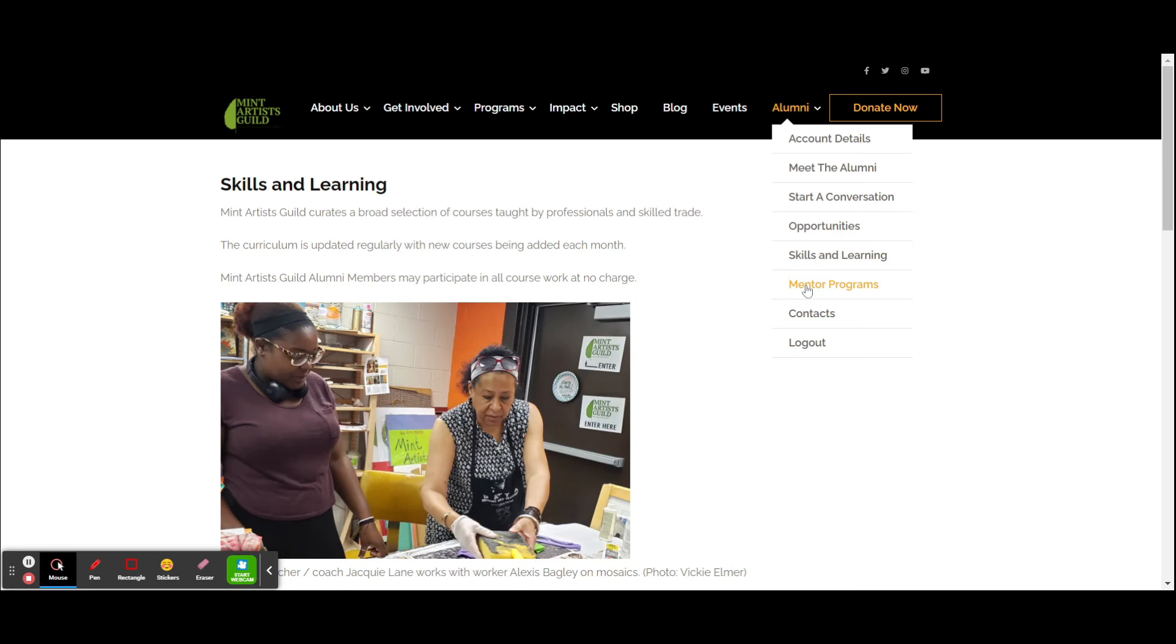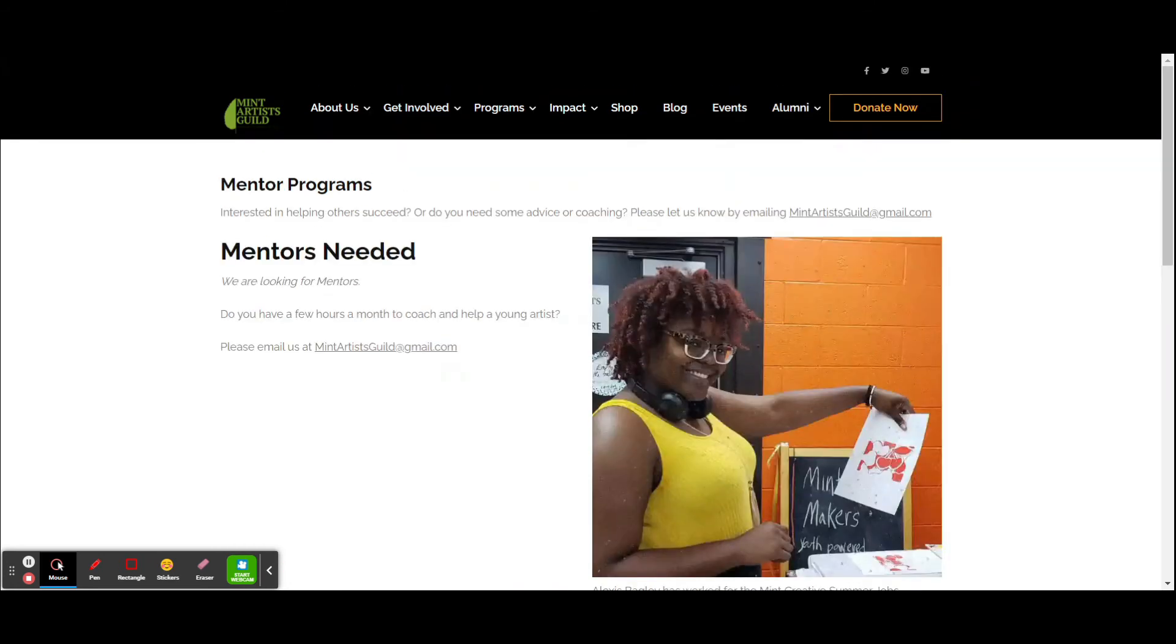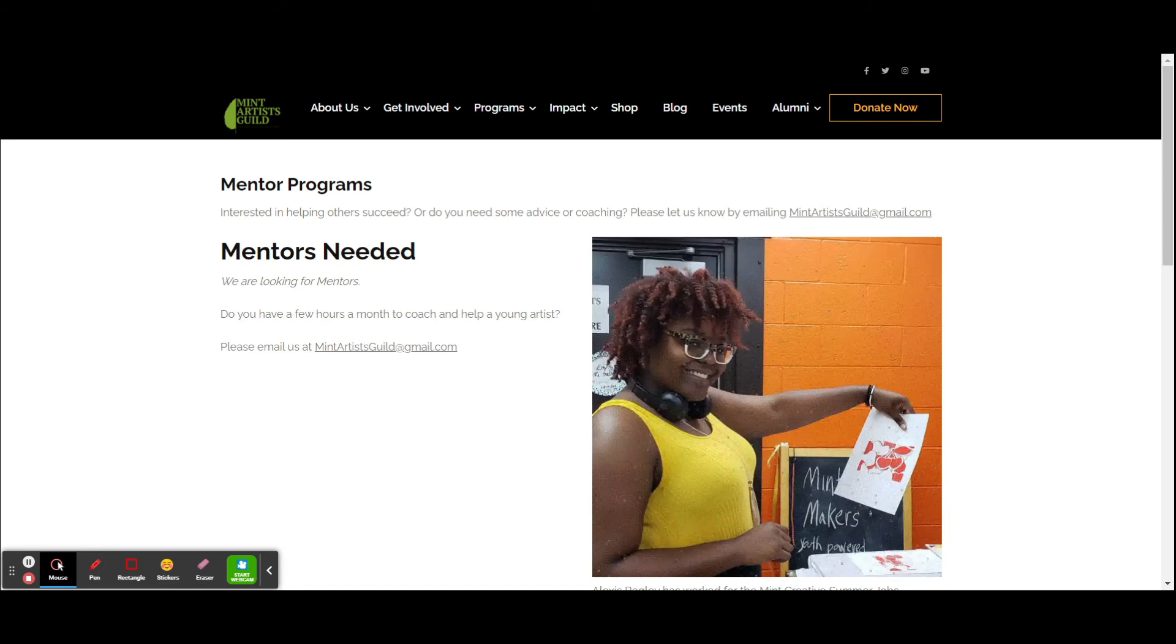And we mentioned the mentor program. A very important part of being a successful artist is being able to talk to those with more experience, or as an experienced artist, helping those younger than you so they can learn from your experiences.